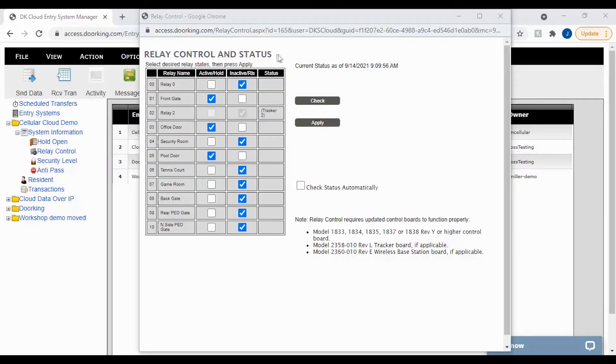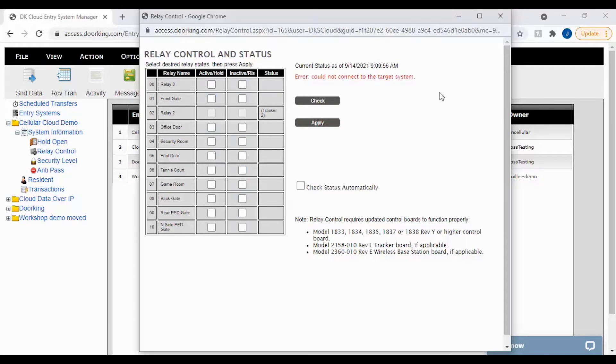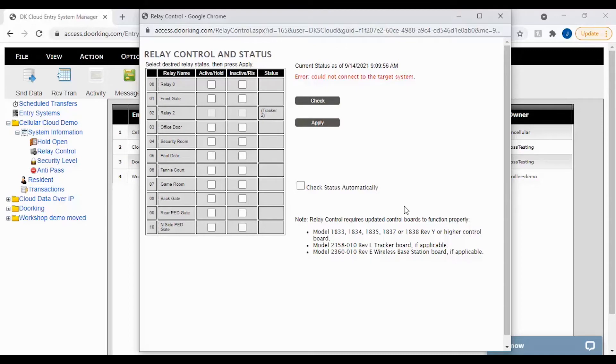With the Relay Control and Status window now open, you should see a table that looks similar to mine with blue checkmarks. If you get an error like I have here, make sure you are able to send data to the unit and that your board meets the before mentioned requirements also noted here for this feature to work.